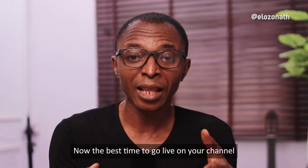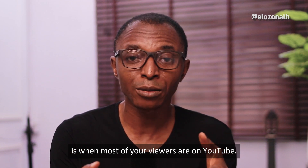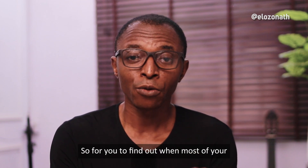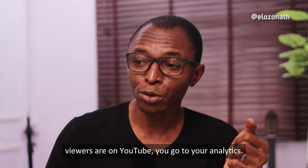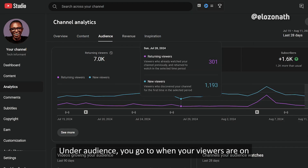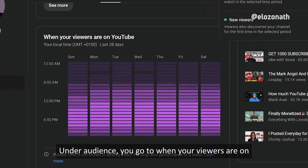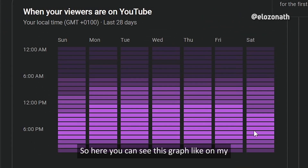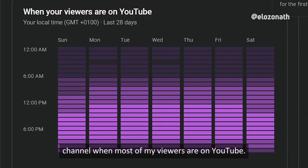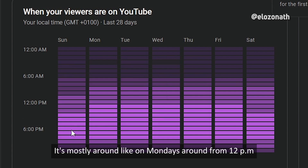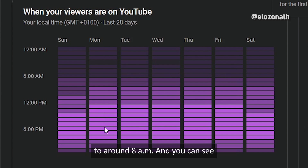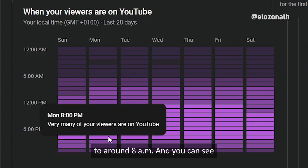The best time to go live on your channel is when most of your viewers are on YouTube. To find out when that is, go to your analytics, then the audience tab, and look at "when your viewers are on YouTube." On my channel, most of my viewers are on YouTube on Mondays from around 12 PM to around 8 PM.